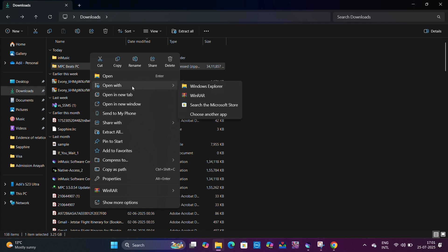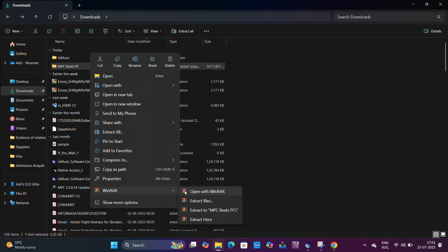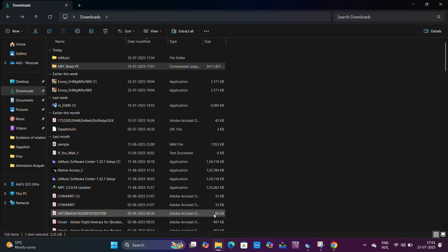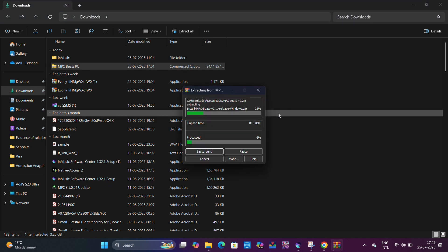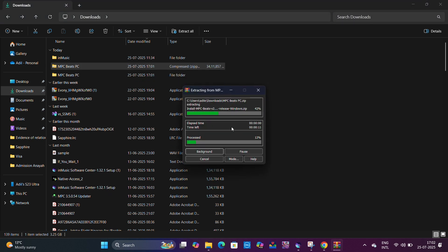You can extract it through Windows by clicking on Extract All, or if you have WinRAR you can go there and click on Extract to MPC Beats PC. It will start extracting the files. Once all the extraction has been done, there would be one more extraction which needs to be done after this.